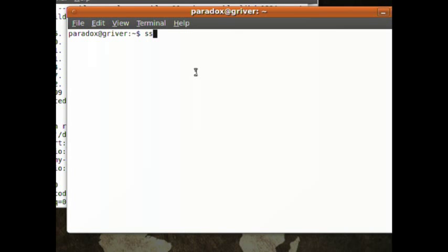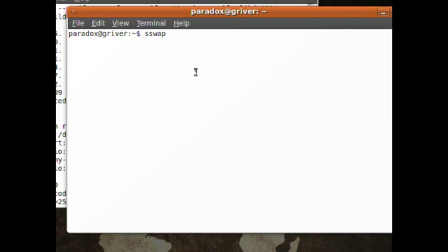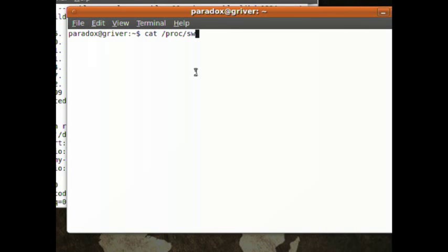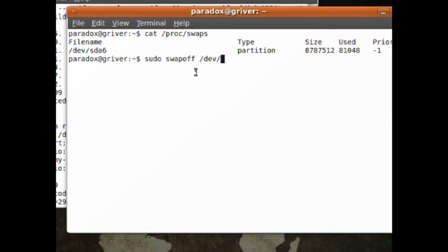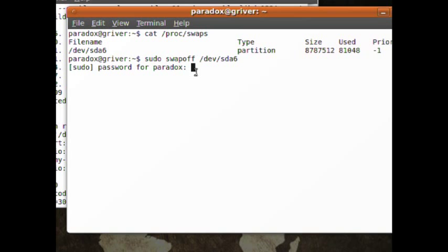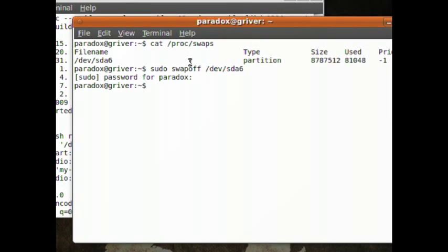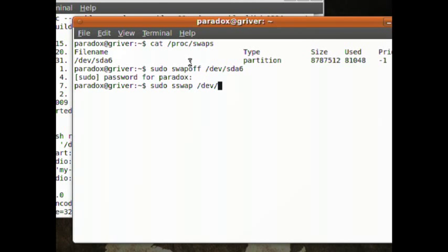Now the last one is called Sswap. Now this will erase everything in your swap memory. Now if you're always writing to your swap drive, you want to get rid of all graphics modes so you don't use up your swap. So to use this, first find out what your swap drive is by doing 'cat /proc/swap'. And you can see mine's SDA6. So just do 'sudo swapoff /dev/sda6'. It's going to ask you for your password. So now swap turned off. Now you can run the command on it, which is going to be 'sudo sswap' and then 'dev/sda6'. And run that.